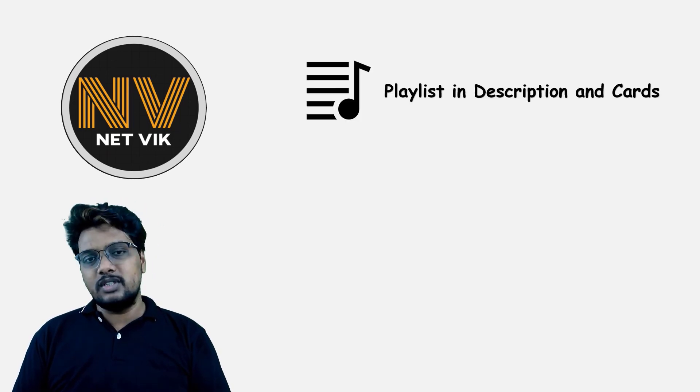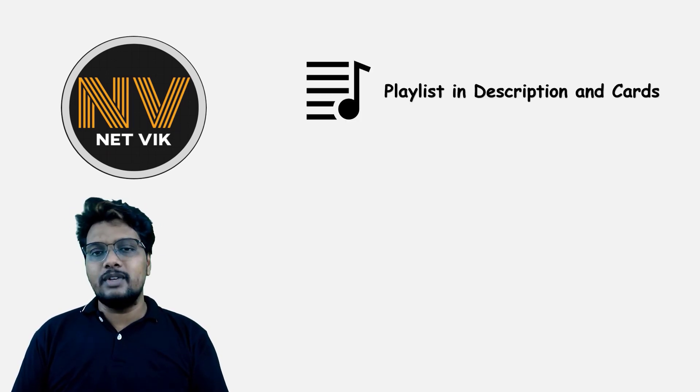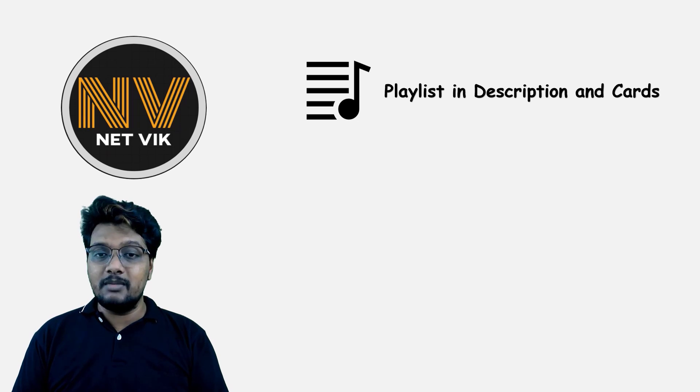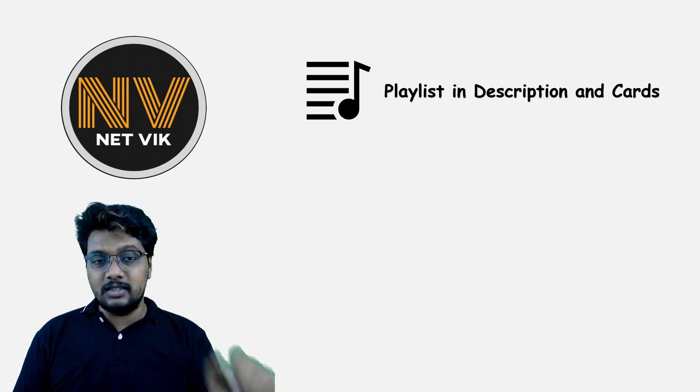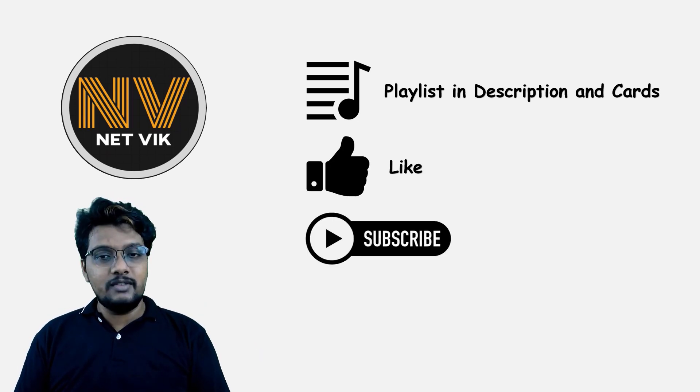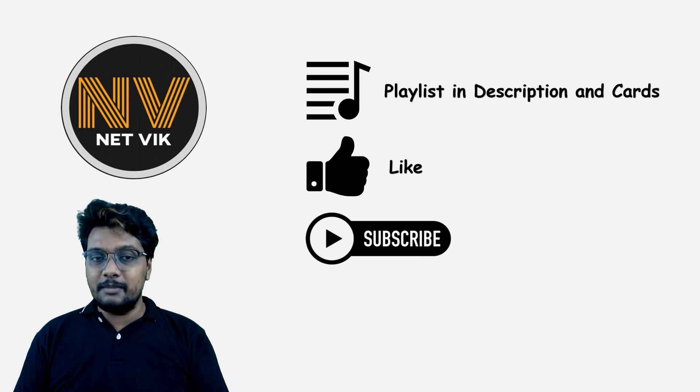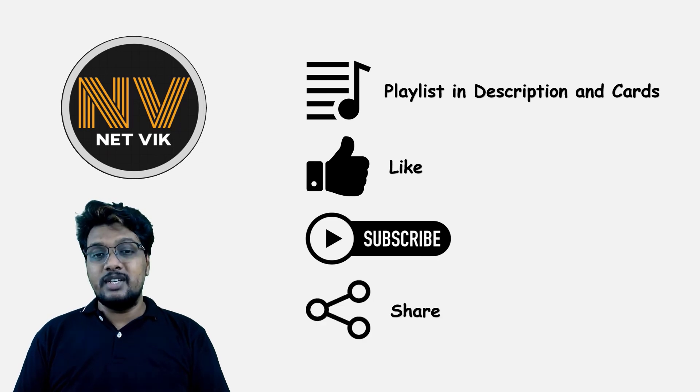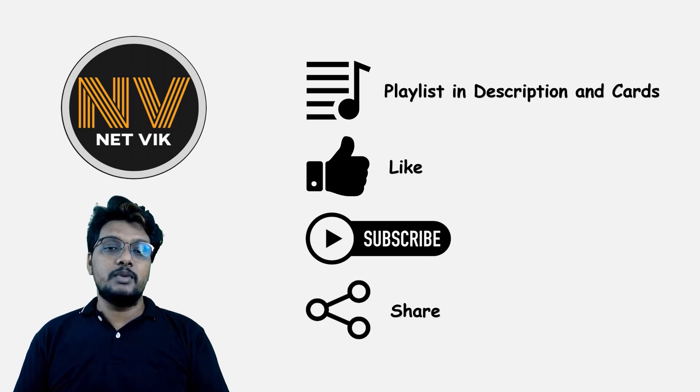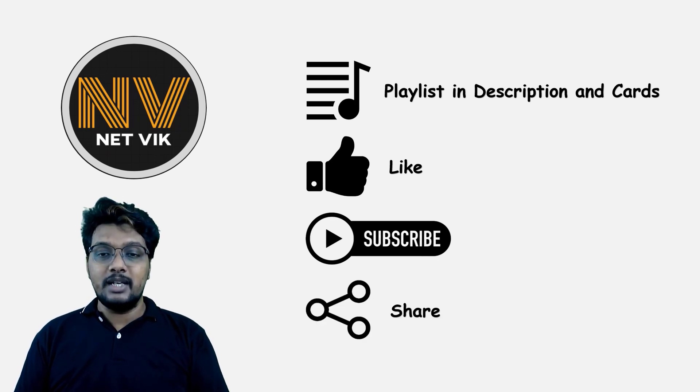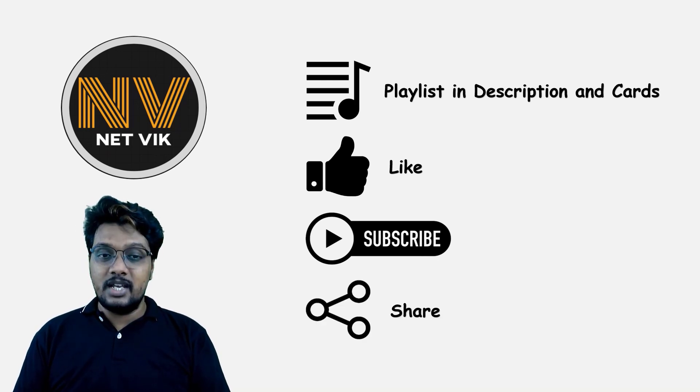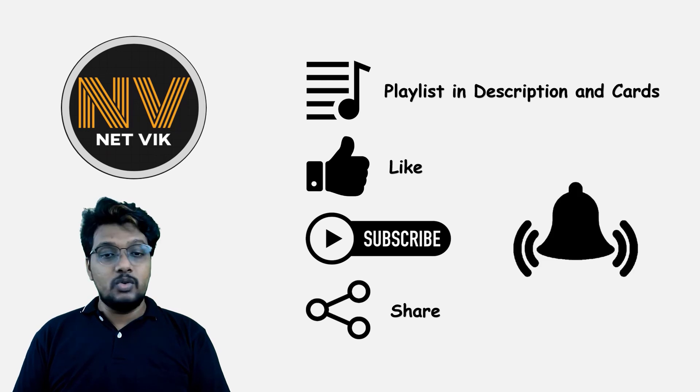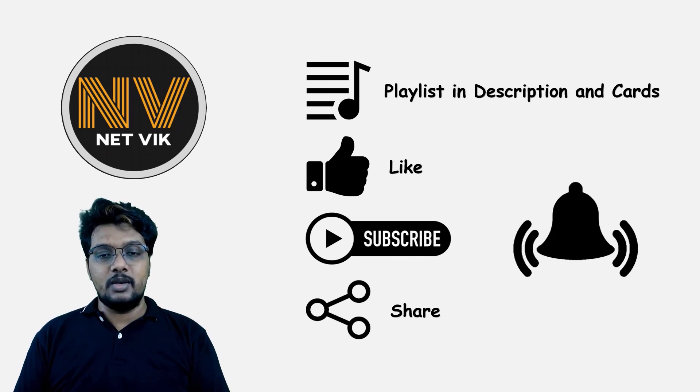The playlist for this complete Cisco SD-WAN course is available in the description box below and also here in the cards. If you want to encourage me, please like the video and subscribe to the channel. If you think some of your friends or colleagues will find my content or channel useful, do share. And also, do not forget to hit the notification bell icon.